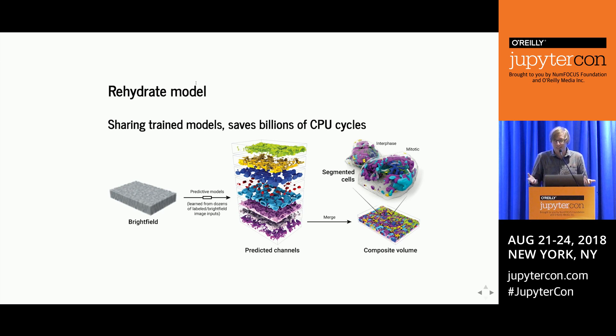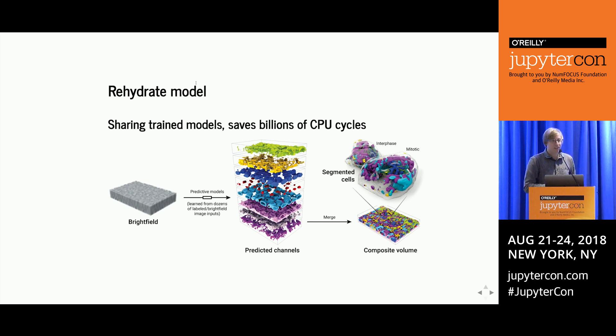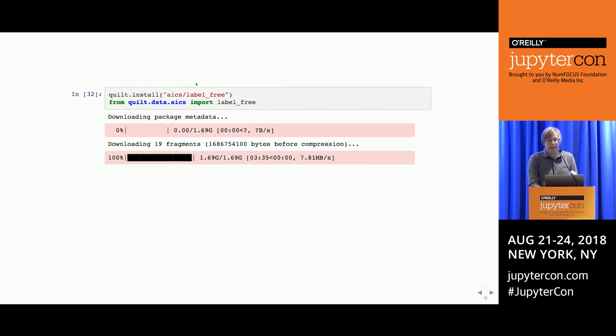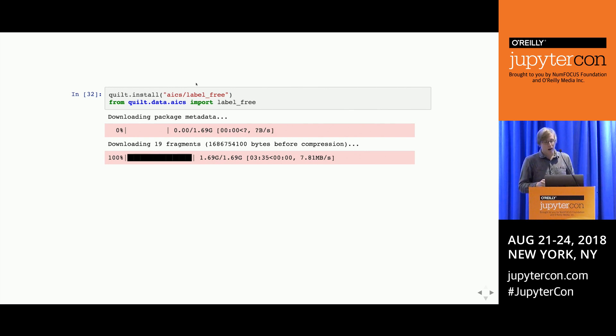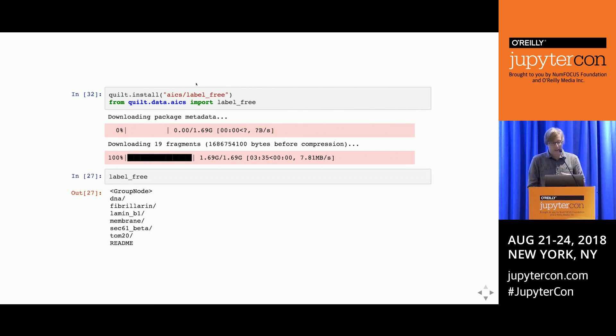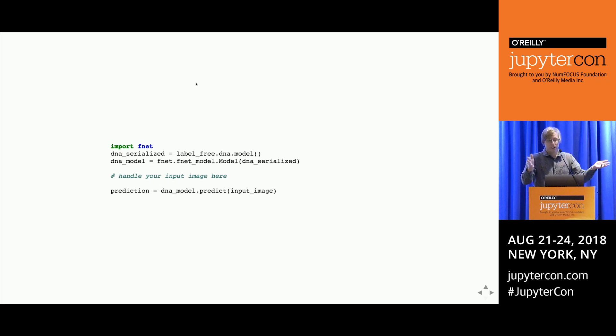If we produce this model, it would be really cool to instantly share it with other people—even to say to a high school student, 'You have that bright field image? Maybe you want to get an image of the nucleus.' So we've produced a Quilt label-free package. To get our pre-trained models—DNA, fibrillarin, lamin B1, membrane, et cetera—people can just install them and use them normally. You just import our fnet package, load the model you just installed, and then process your input image. To get a prediction, you don't have to do any training—it's already installed without any hassle.